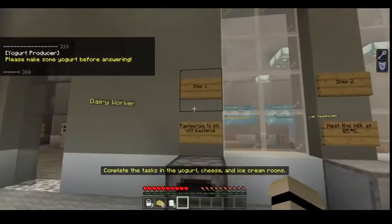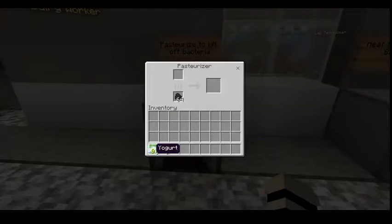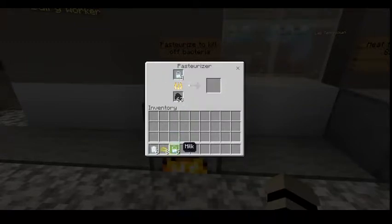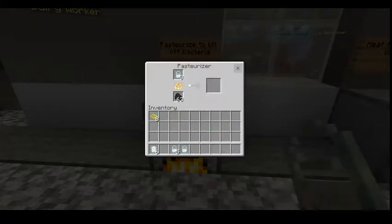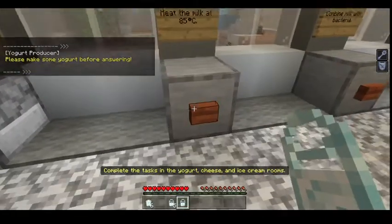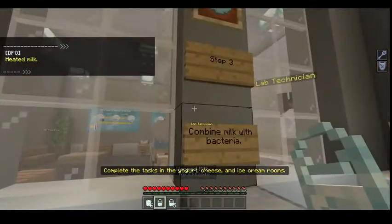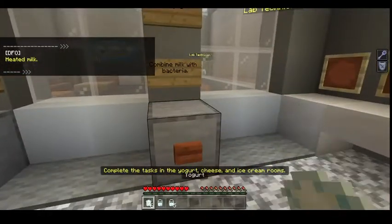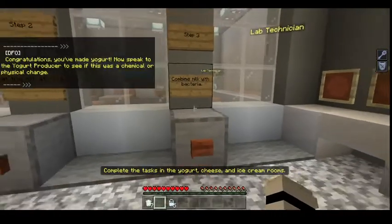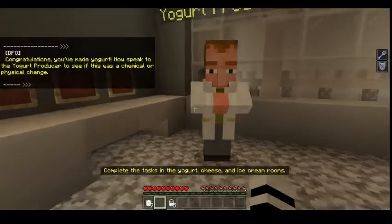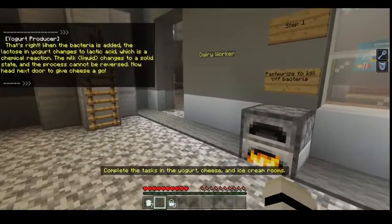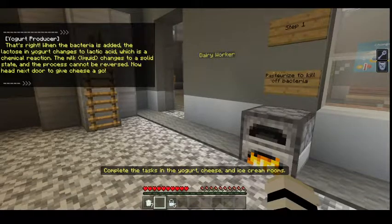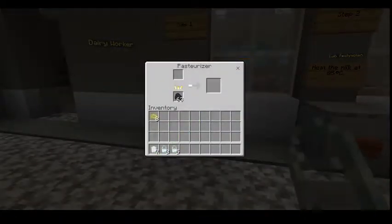I have to make yogurt first! Step 1: pasteurize to kill the bacteria. Step 2: heat the milk at 85°C — heated milk, warmed milk. Step 3: combine milk with bacteria. Congratulations, you made yogurt! It's chemical — that's right. When the bacteria is added, the lactose in yogurt changes to lactic acid, which is a chemical reaction. The milk liquid changes to a solid state.